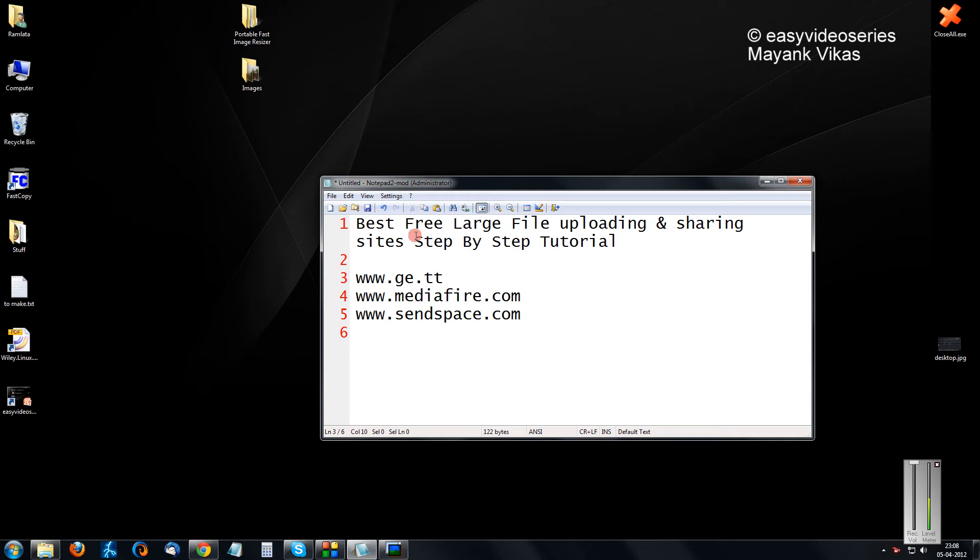Many times you need to send large files to your friends over the internet, maybe a movie or a video clip, but you cannot send it as an attachment because of the 25 MB attachment limit. Also, when you send an attachment, the downloading speed is relatively slow compared to normal HTTP protocols.